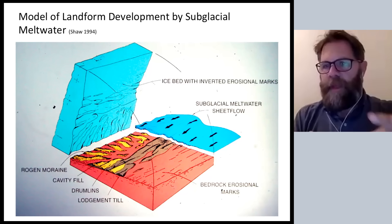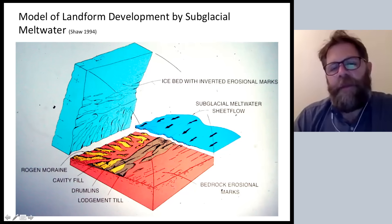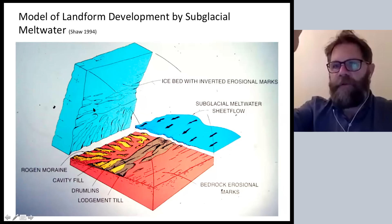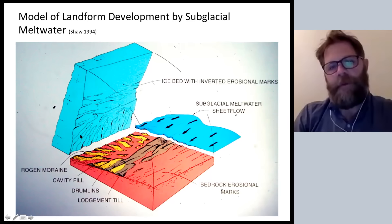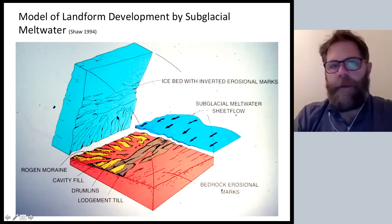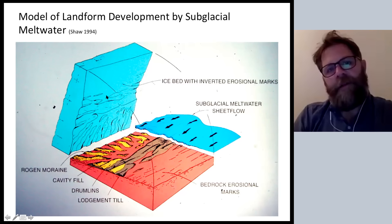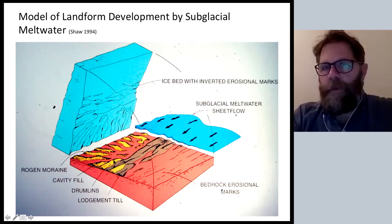Back to the meltwater model. We've got the drumlins; we've got what are called cavity fills. One of the early arguments in the meltwater idea is that as that sheet of water passes over the landscape it interacts with the bedrock substrate and the sediment on it, but also with the roof of ice overlying it — it's capable of sculpting that roof of ice. The roof of the ice sheet is actually shaped by the sheet of water, eroding transverse forms at right angles to the dominant flow direction, and also eroding forms aligned with flow that will become the drumlins.